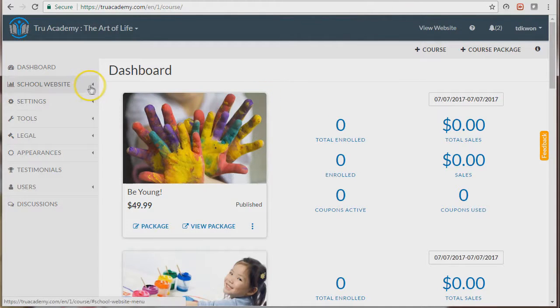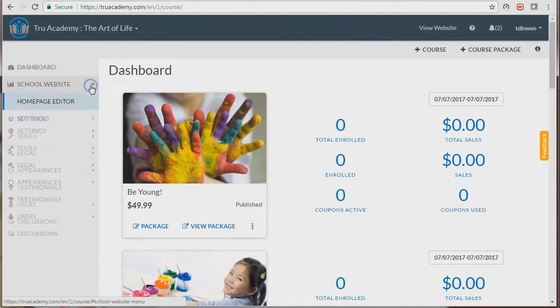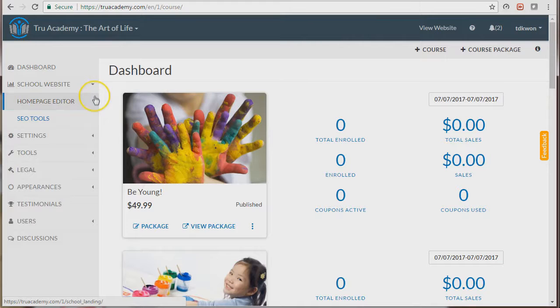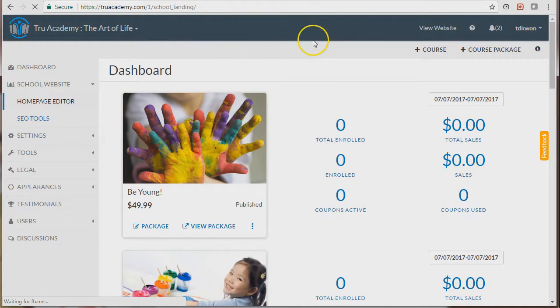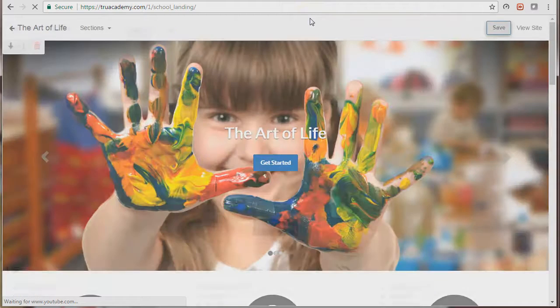Go to School Website, click on Home Page Editor. This will then redirect you to the home page editor, also known as the landing page editor.